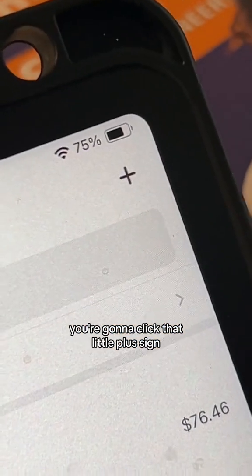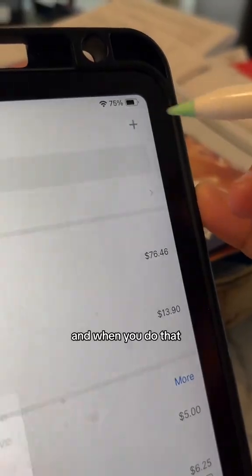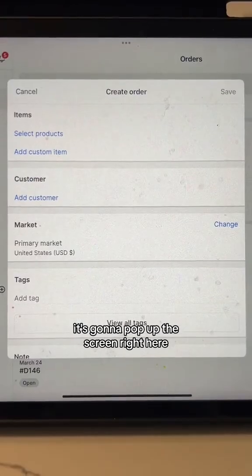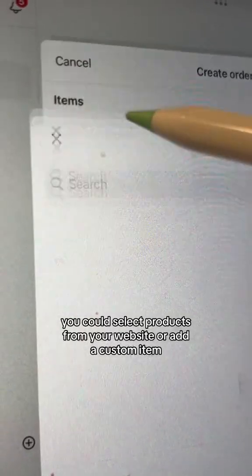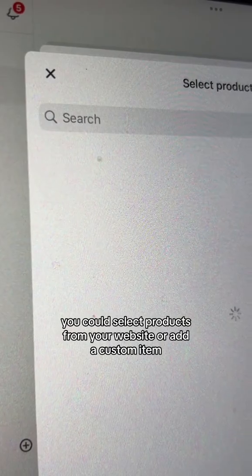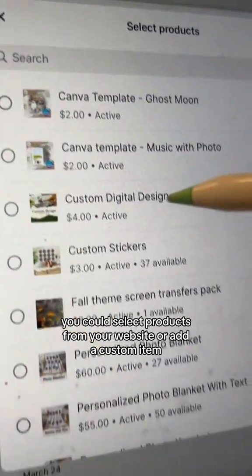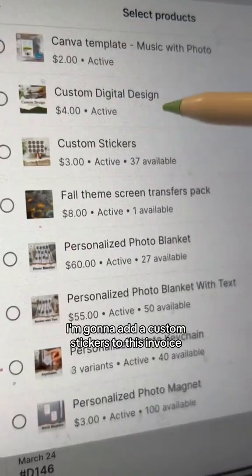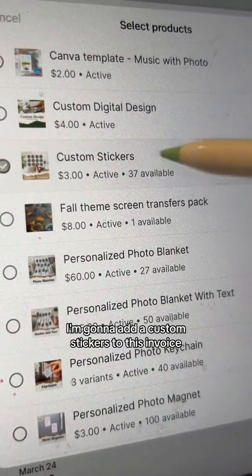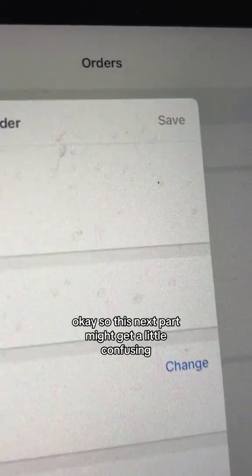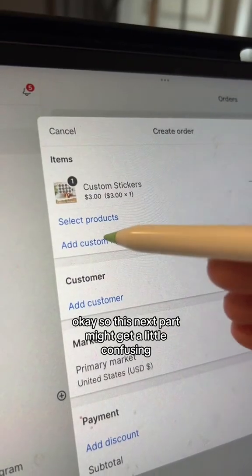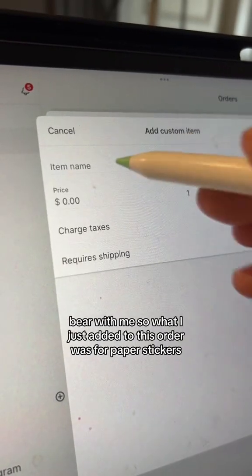...click that little plus sign, and when you do that it's gonna pop up this screen right here. This is where you're gonna create your order. You can select products from your website or add a custom item. I'm gonna add custom stickers to this invoice. Okay, so this next part might get a little confusing — bear with me.